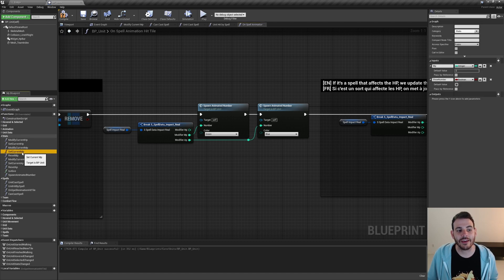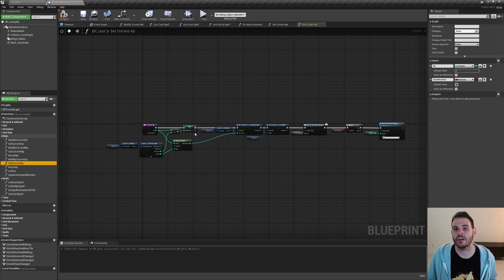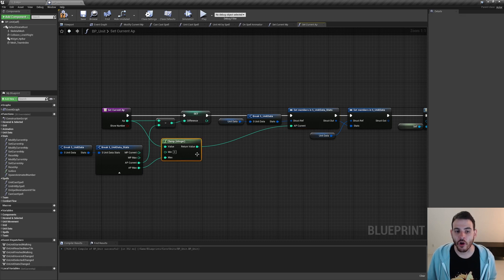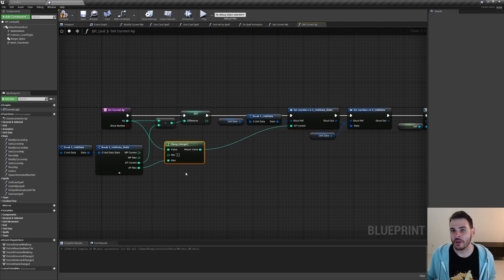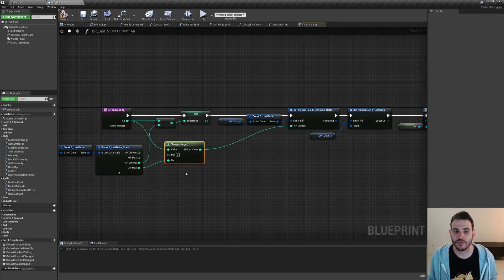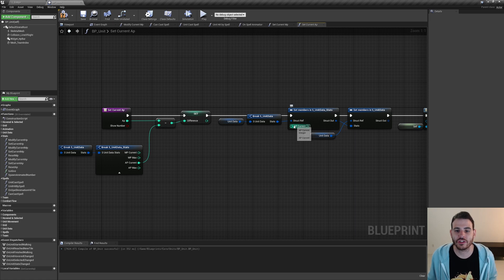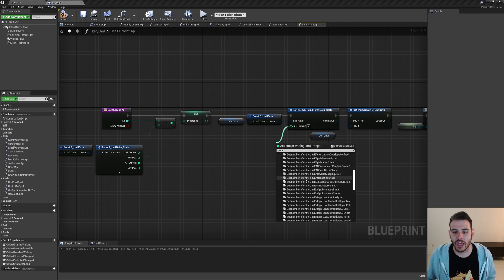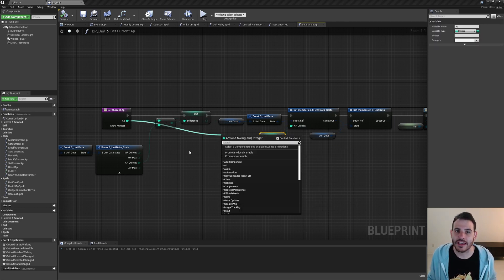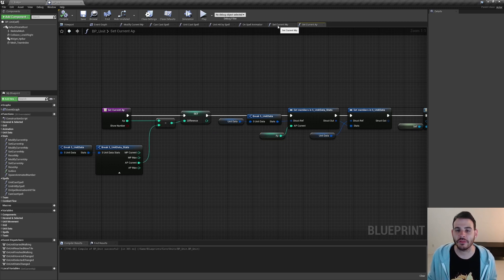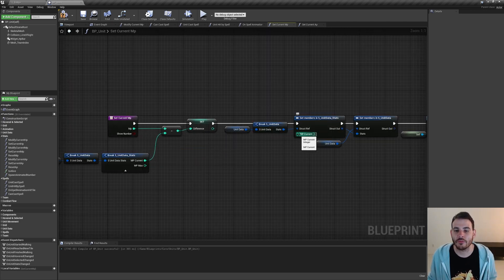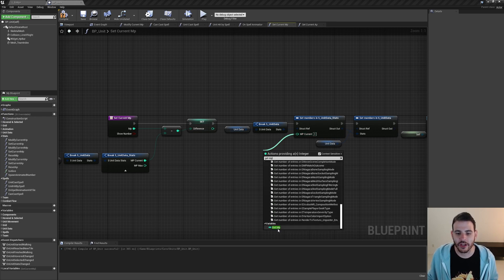There's one last thing to change in the unit before testing - inside the set current MP function and the set current AP function. At the beginning, when setting AP current we were clamping the value between zero and the maximum because I didn't want units going under zero or above maximum. But I've changed my mind - it will give us way more flexibility in our spells if we allow going under zero or above maximum. So I'm going to delete the clamp and directly feed the value we receive as input. Same thing for movement point - delete the clamp and use the get MP value directly.